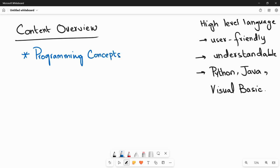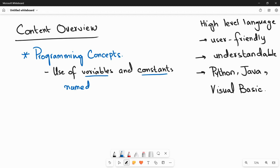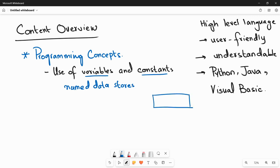The first thing you will be learning is the use of variables and constants. Variables and constants are named data stores — places in memory that are going to store your data. For example, your name depends on the data types that you are going to use.